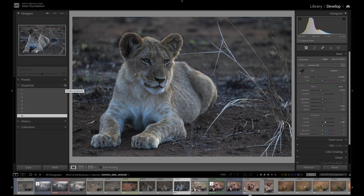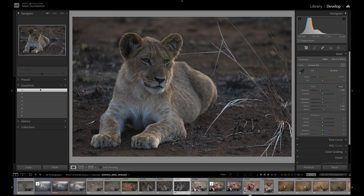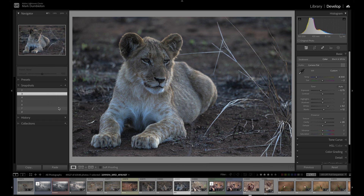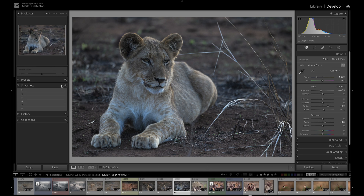To view each snapshot, simply click the name and the image will change to that version. If there is a snapshot you don't like, you can simply right-click on it and select delete, or click onto the snapshot to view it and hit the minus icon to delete it.